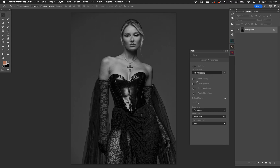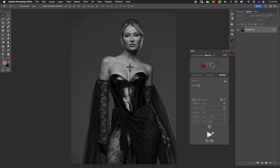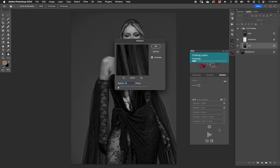We have 'Show Dialogue', which means the median radius we choose initially will also pop up while we're working. Let's leave that on, hit six, and hit play. Now this classic median dialogue pops up.